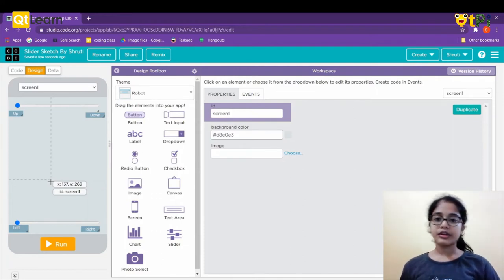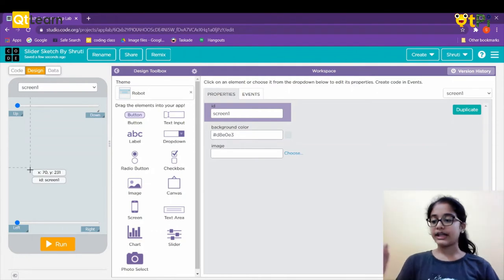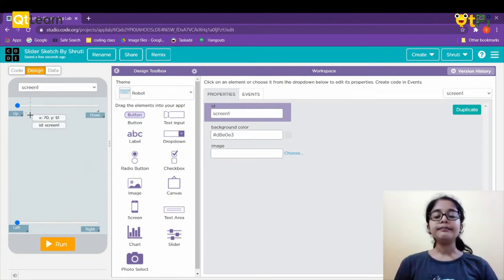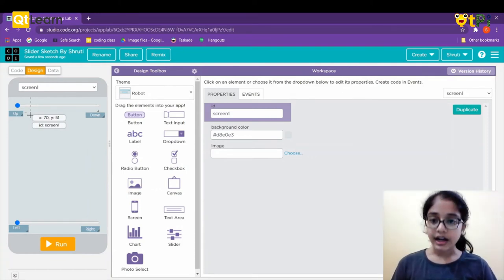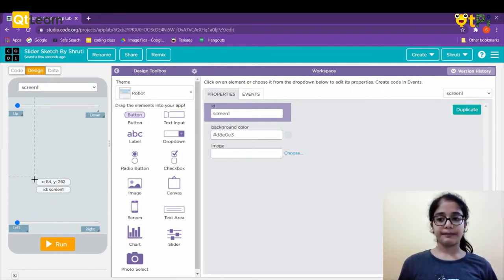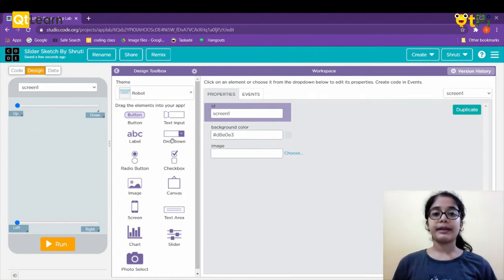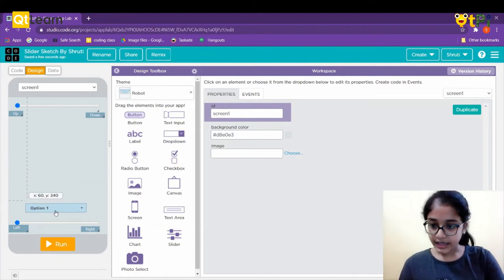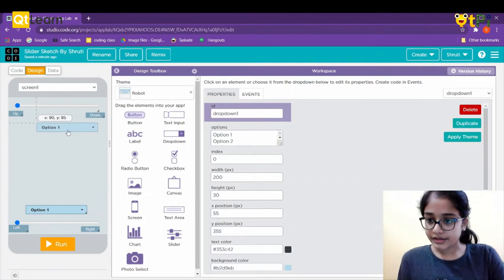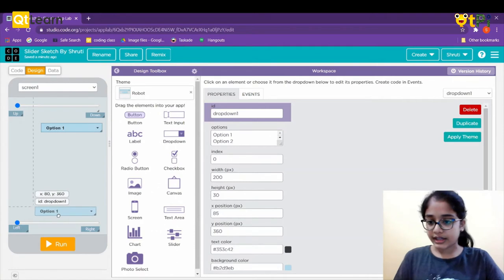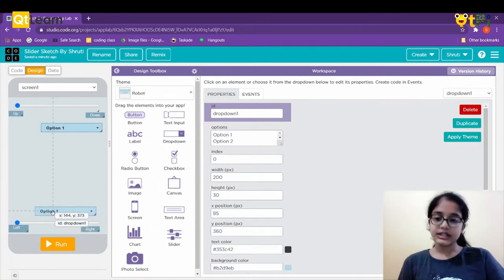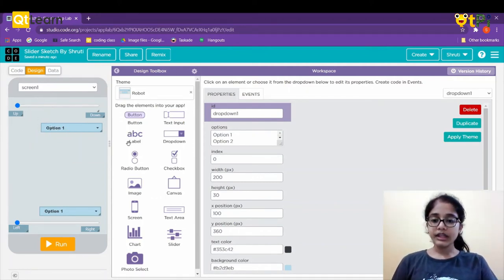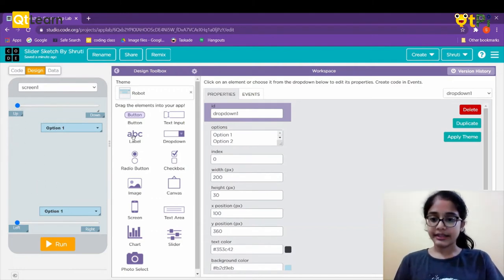Now we'll need two dropdowns. First, for the pen size — similar to font size in word documents — so you can select from a few numbers. The second dropdown is for changing the pen color, with options like red, green, blue, etc. I'll place one dropdown for pen size and another for pen color.